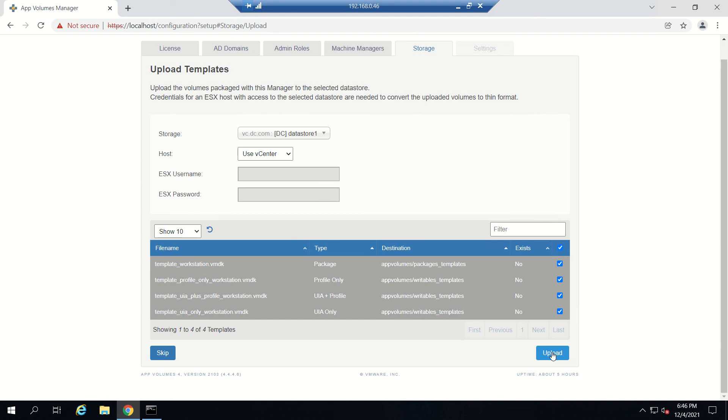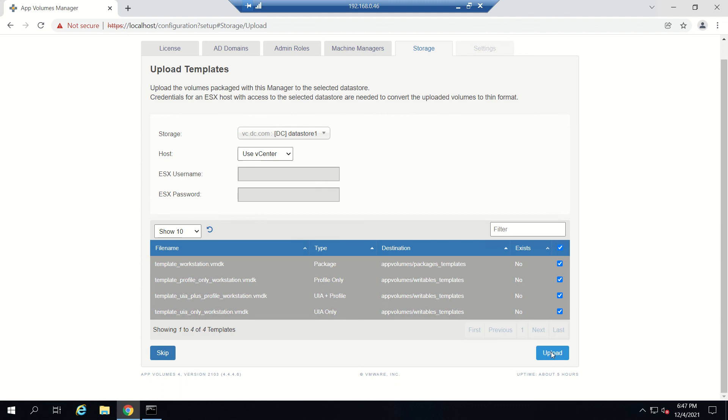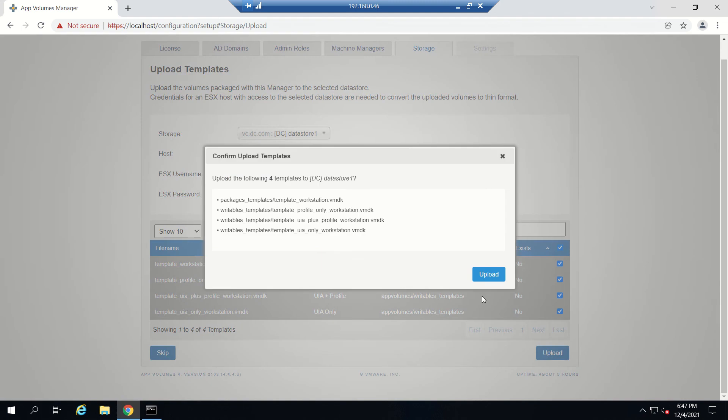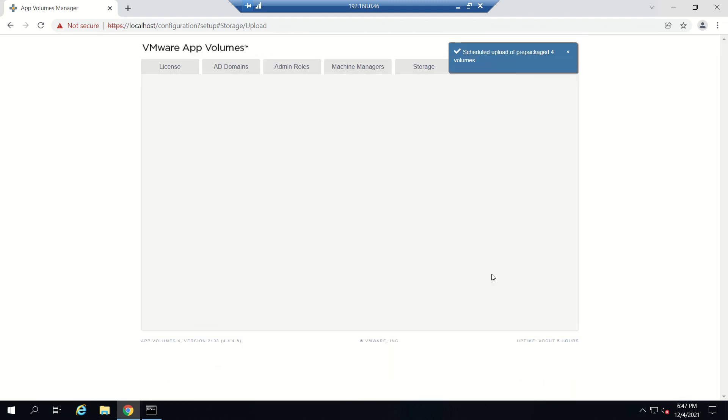After this, now that the storage location has been configured, the templates need to be uploaded. Select a datastore - in most cases it will be the same one selected in the previous step. If we previously set up vCenter, you can select the vCenter option which will use the credentials we entered for the machine manager to access the datastore via vCenter and upload the template. At the bottom, select the templates we plan to use. If you're not sure, simply import all of them. They're just 200 MB in size, so I'll select all and click Upload.